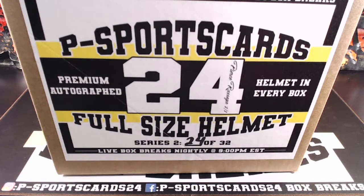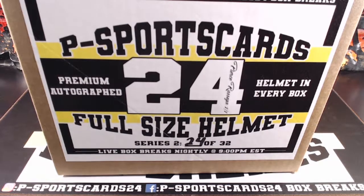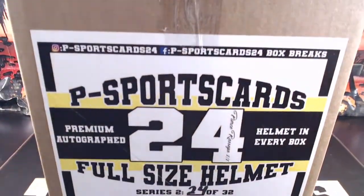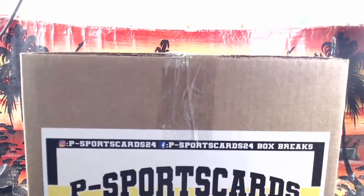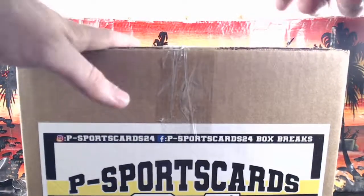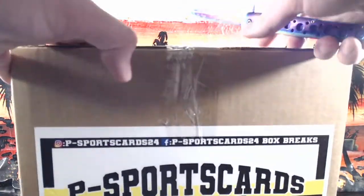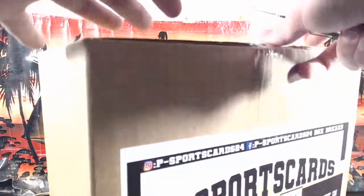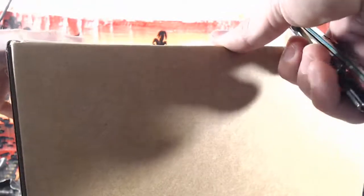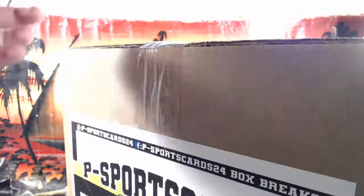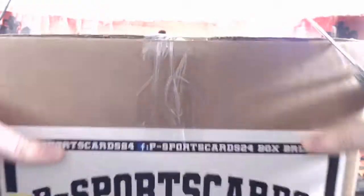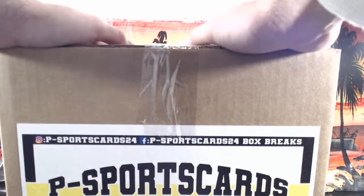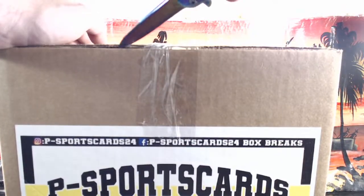All right guys, P Sports Cards 24, Premium Helmets, Instagram, Facebook, Titans for Cincinnati. Mark has, oh I see, Mark has the AFC North. All right, here we go. He said, nah. Nah, man.